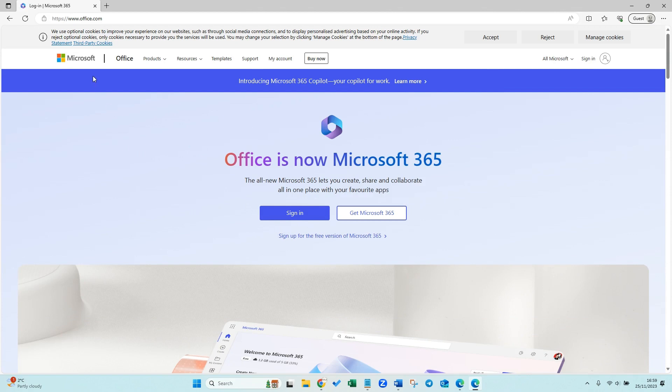Once you've clicked onto office.com, it's going to bring you to this page where you just need to sign in with your details. So press sign in and it'll prompt you for your email address and password.